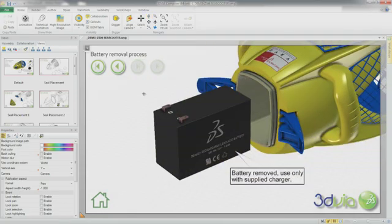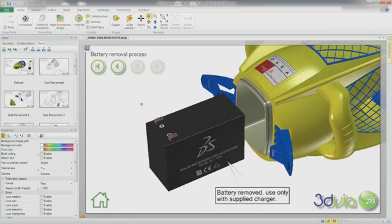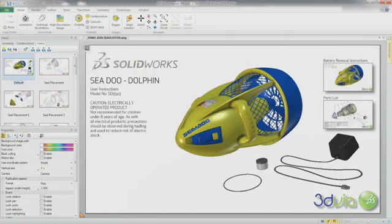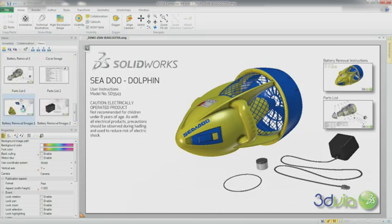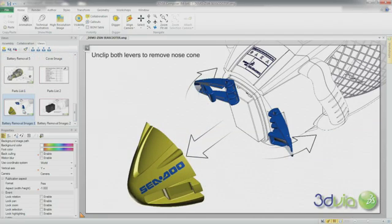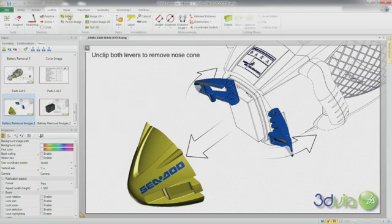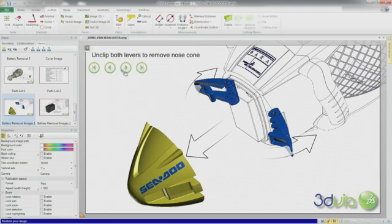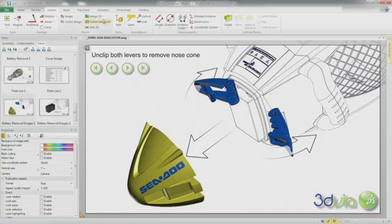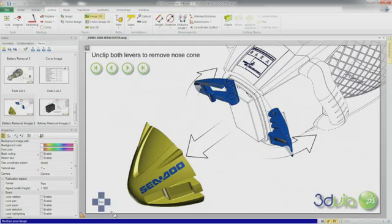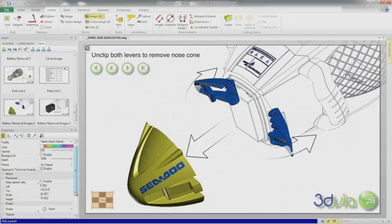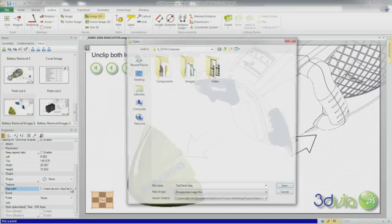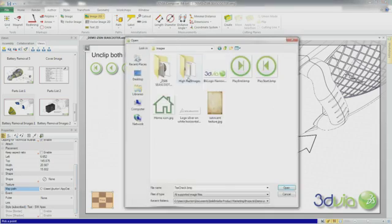Let's take a look at how the interactive instructions are created. The 2D images, called Views in Composer, that were created for the PDF instructions can be used with minimal work. All that is needed are the hyperlinks that link each view together. Selecting from the Author pane, Composer has automated buttons to play through the views. If extra links are required, images and text can also be used.